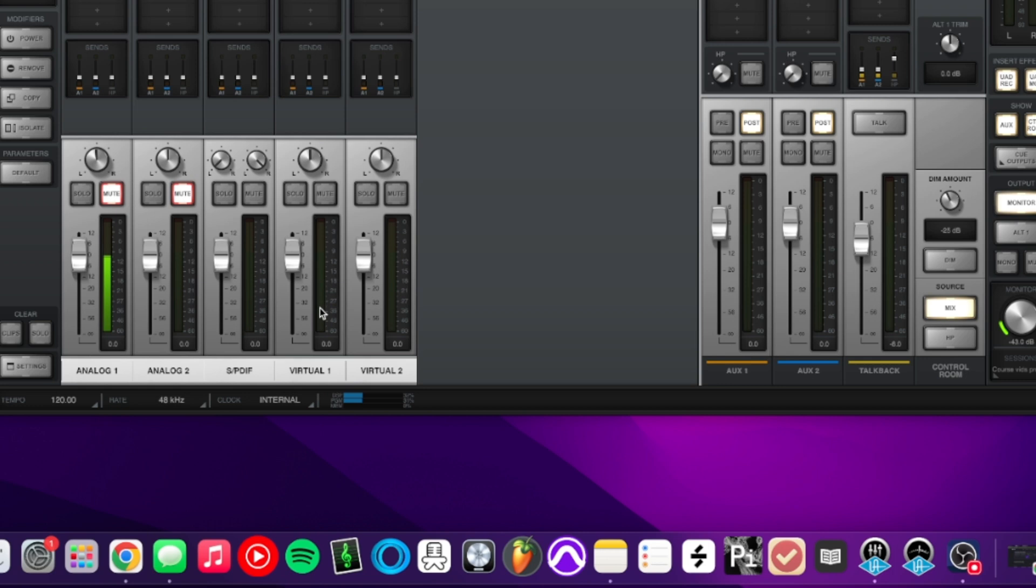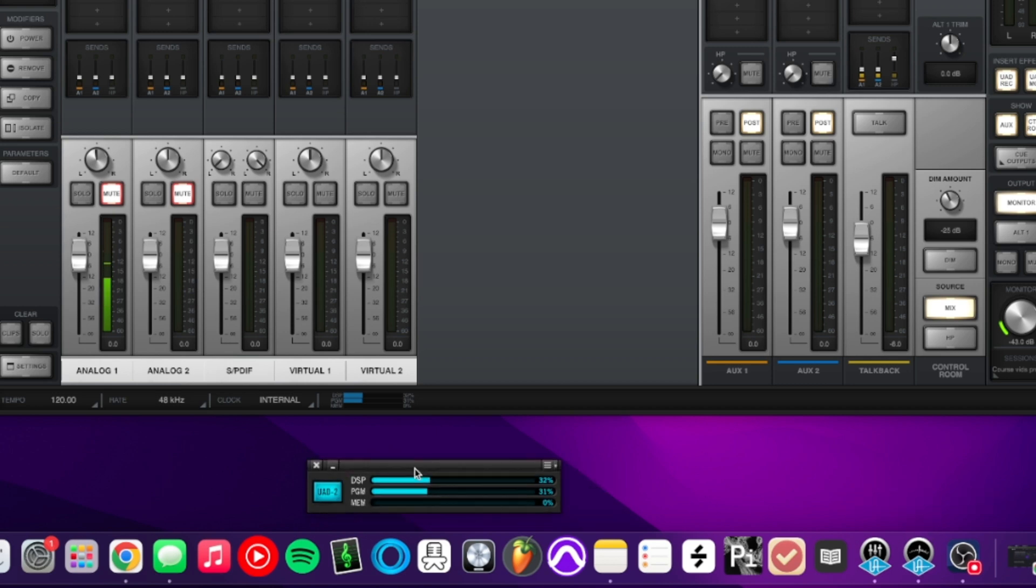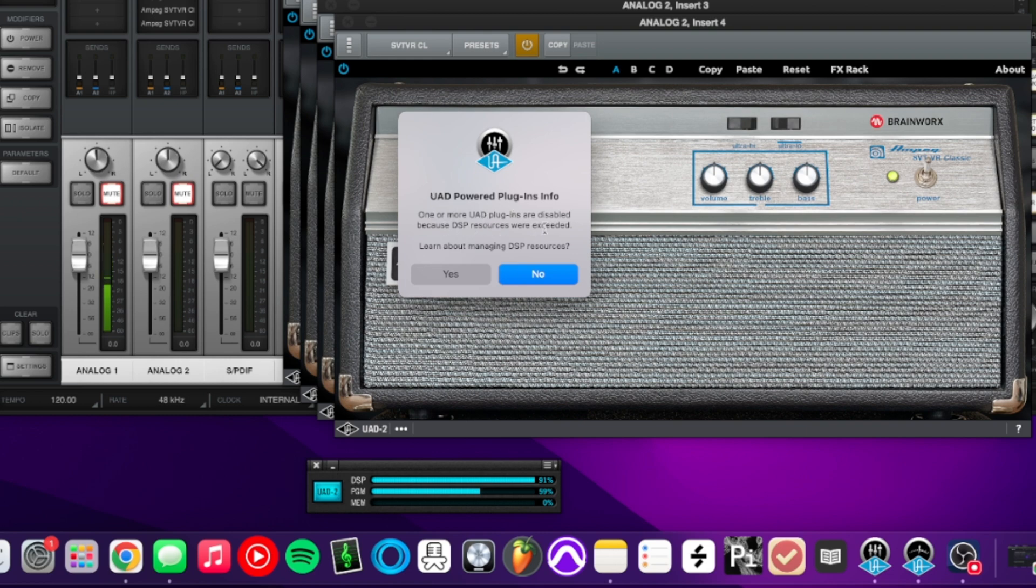So when recording in UAD console, you've got to be aware of your DSP. If you open up the UAD meter and control panel app, you can see a bar of your DSP up here. When I load in too many plugins, I get this popup saying that my DSP was exceeded.